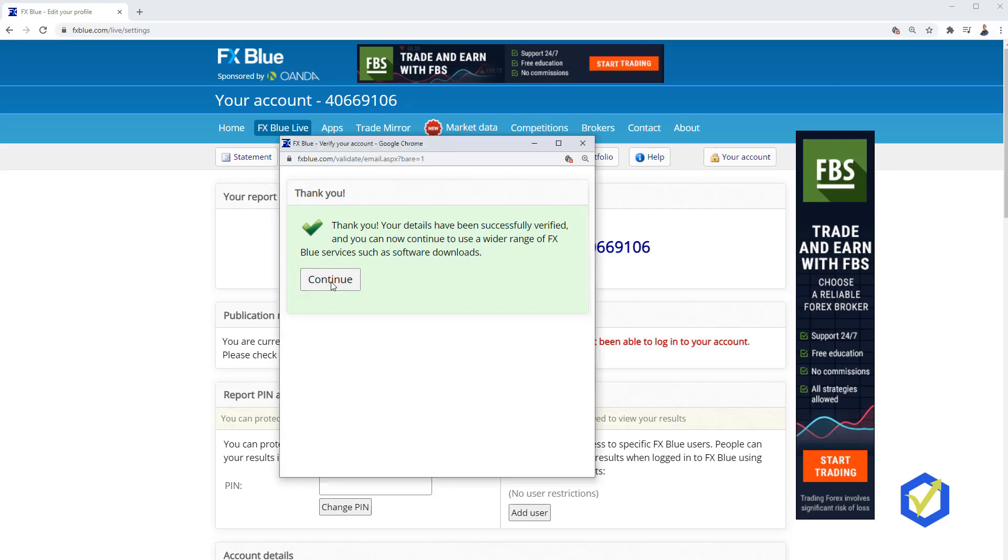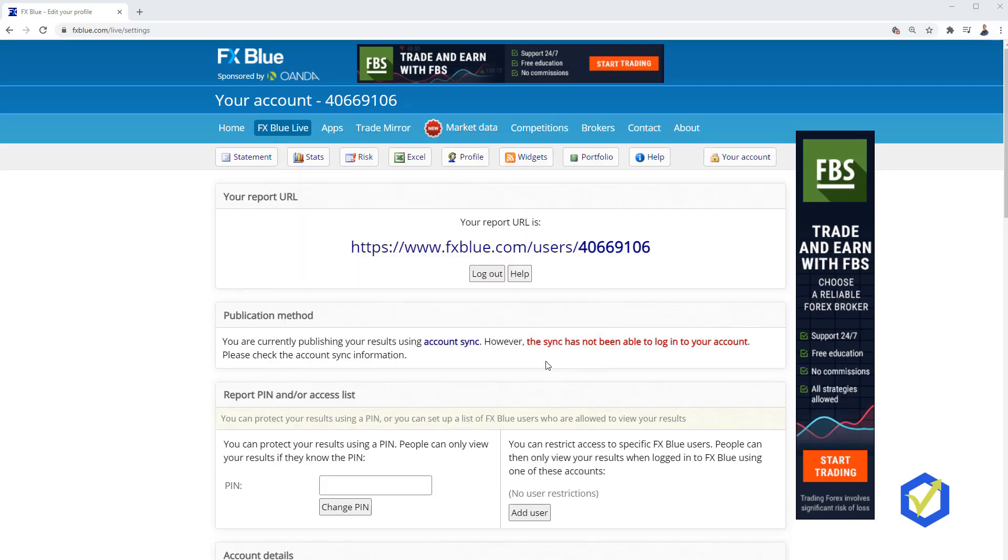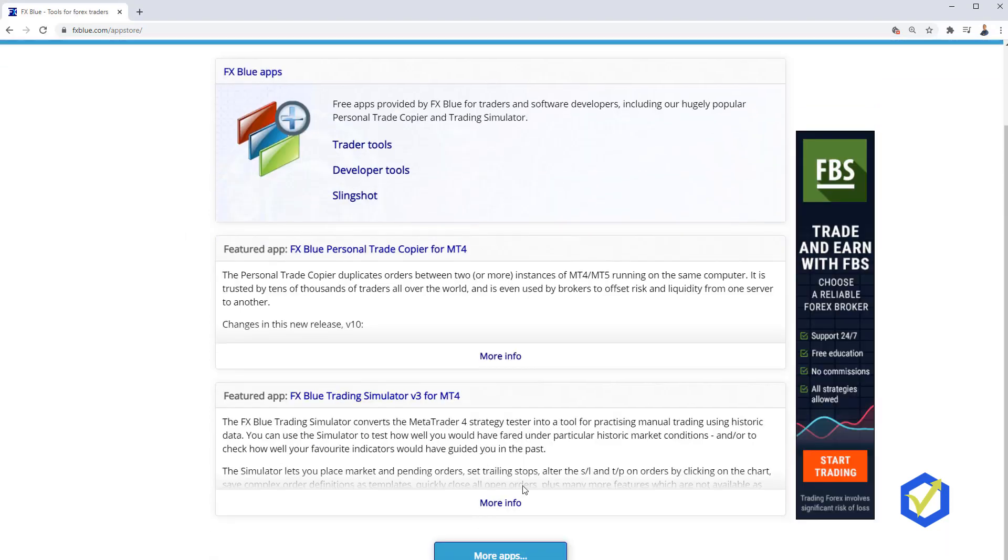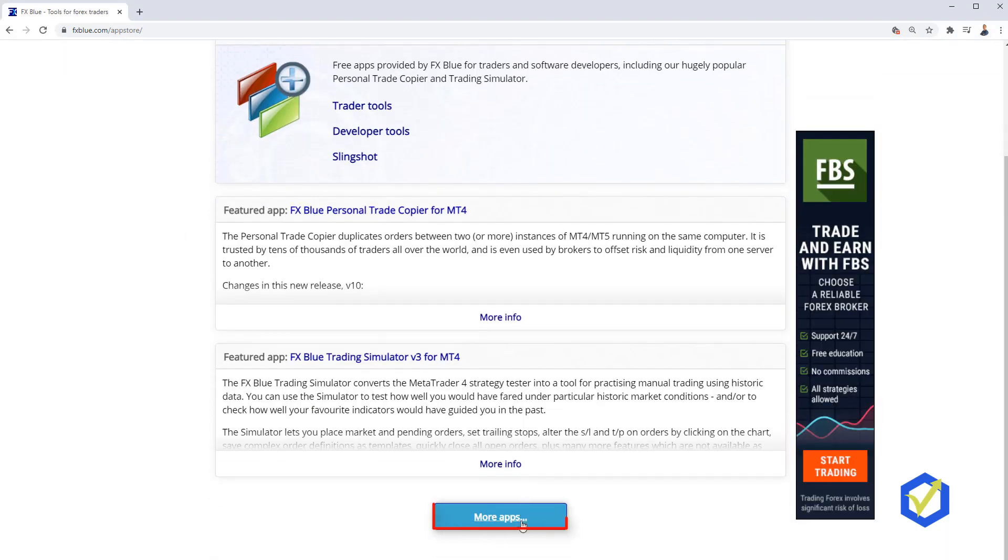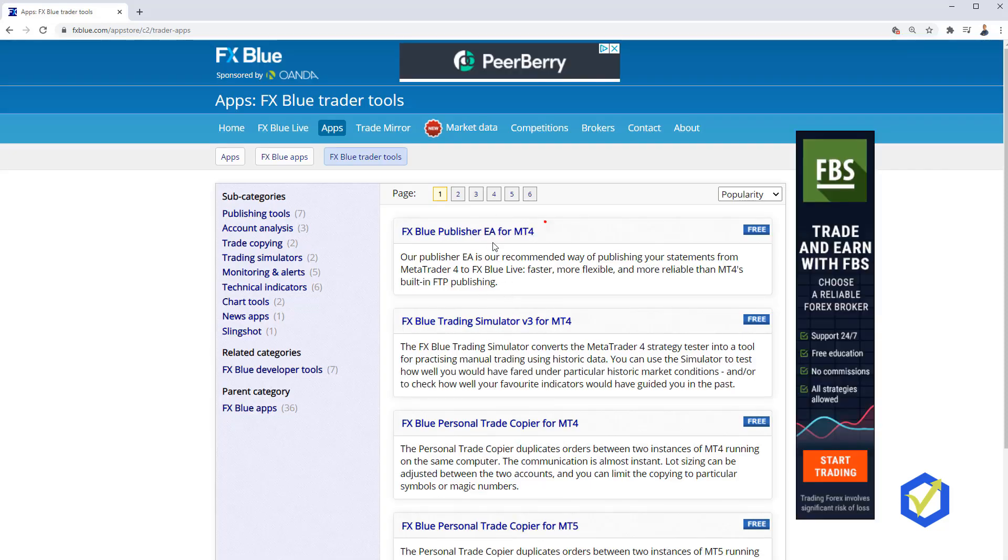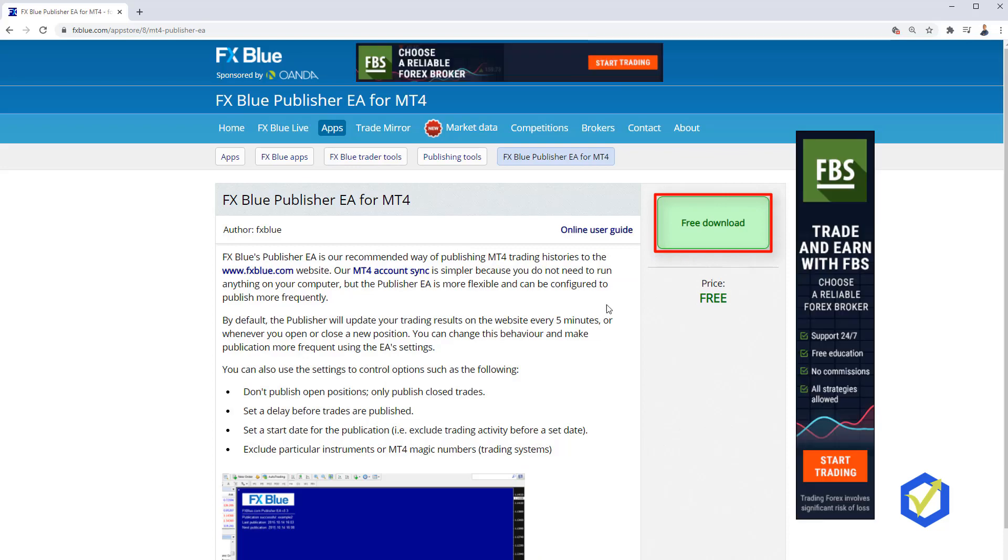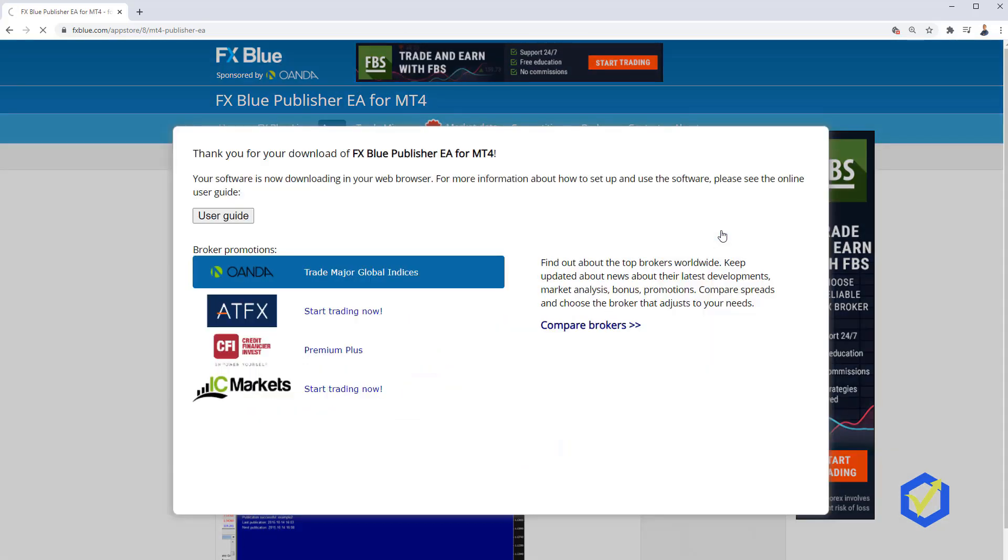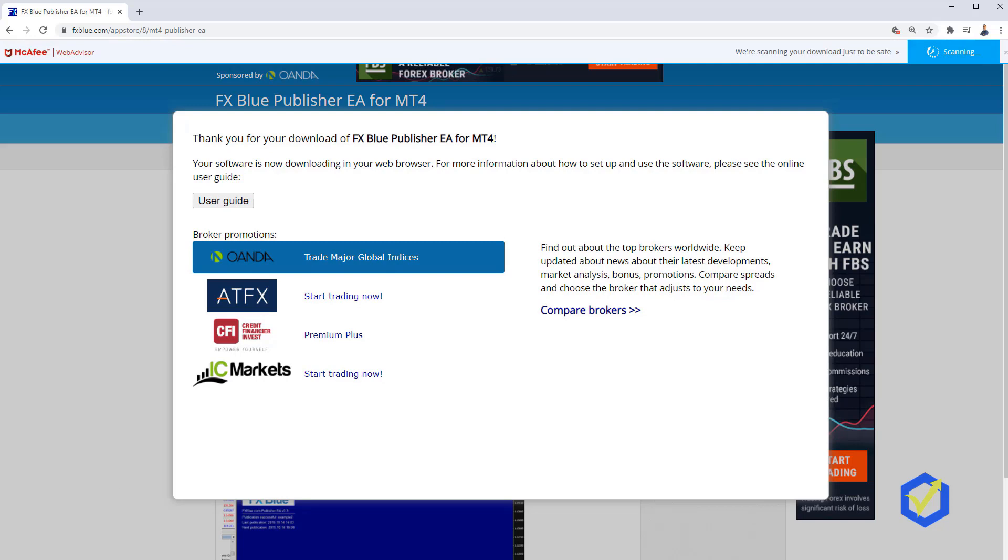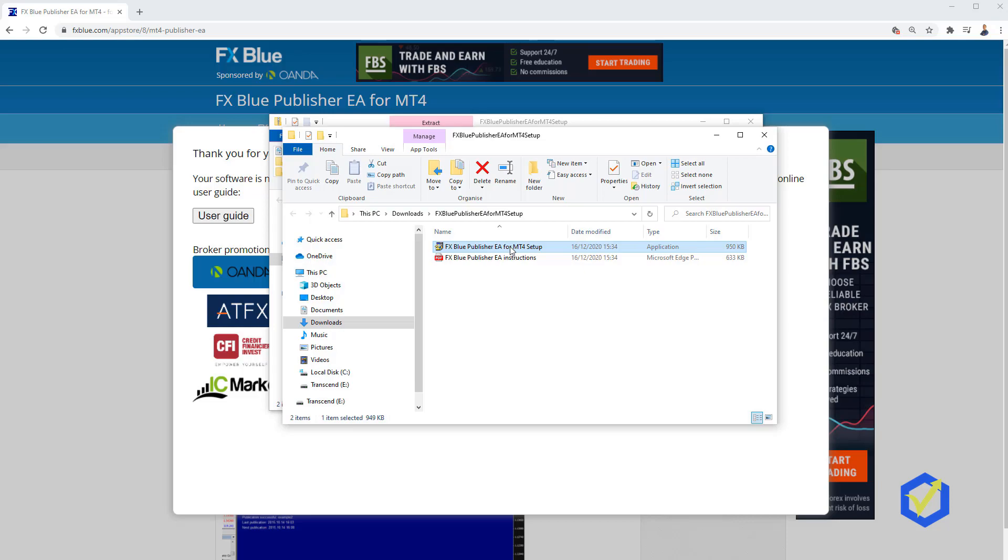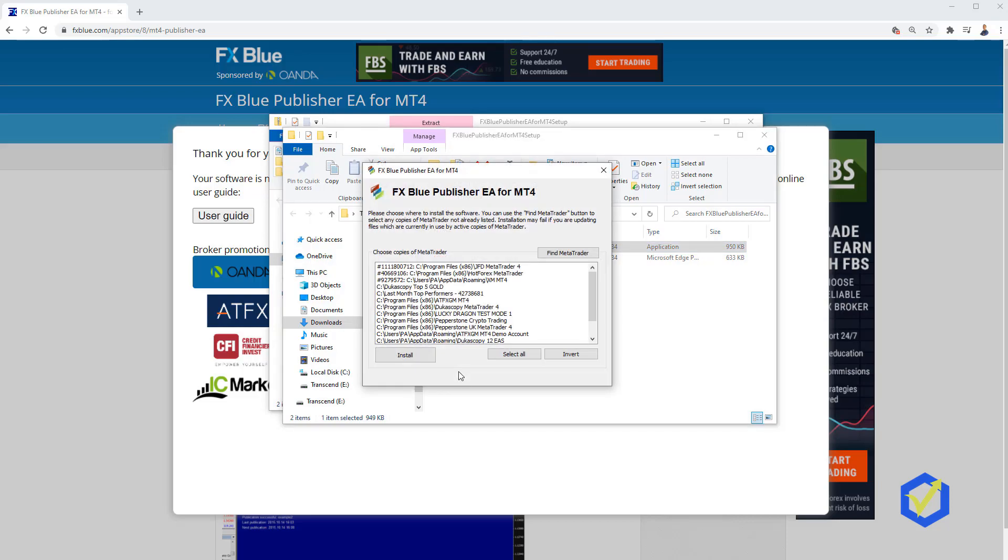I will click on Apps and I will click on More Apps on the bottom. Here is the one that I need. FXBlue Publisher EA for MT4. I will click on that one. It is free. That's an Expert Advisor that will publish my results. Click on that. It's downloading in my Downloads folder. Double click on it. It's very easy actually to install it and to use it. Just if you follow the steps one by one, you will see that it's nothing hard.